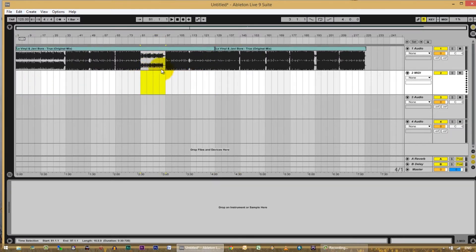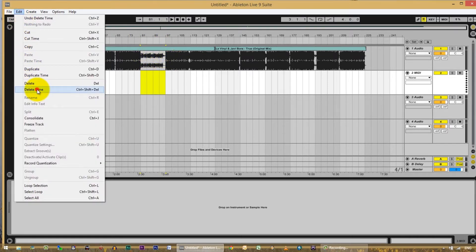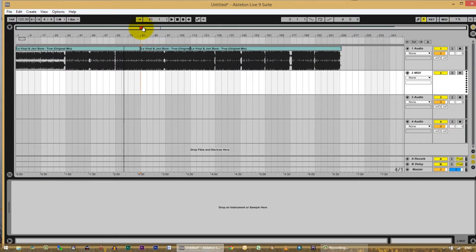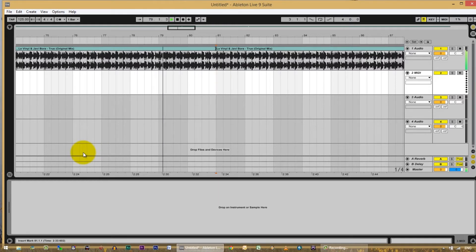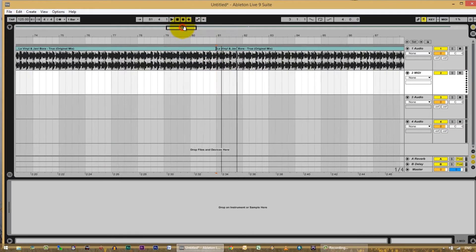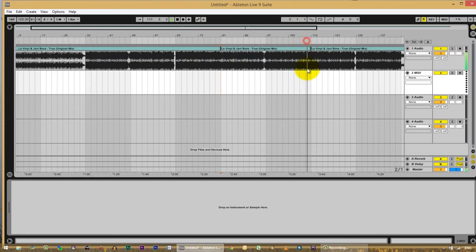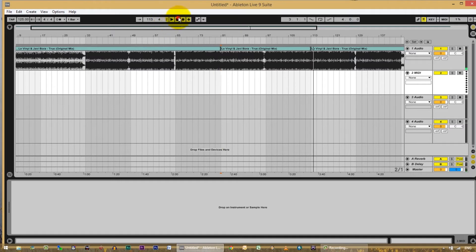I'm going to do the same thing here — highlight the 16 bars that I want to get rid of, go up to Edit, Delete Time. Boom. Let's zoom in a little bit by dragging and pulling down on your timeline, and let's listen to the 4 bars before and see what happens when we go across this cut where I spliced it. Beautiful. Seamless. Let's just double check here also. Beautiful. Always double check.